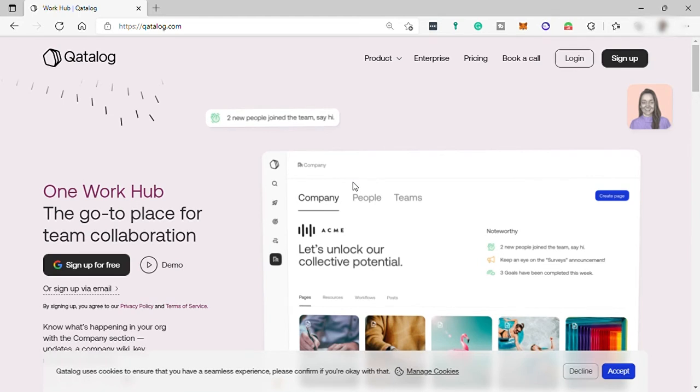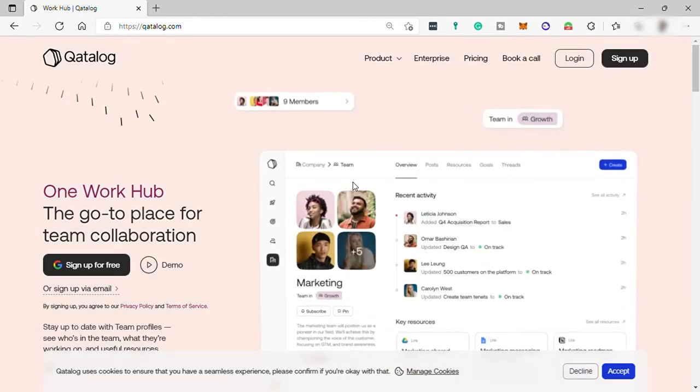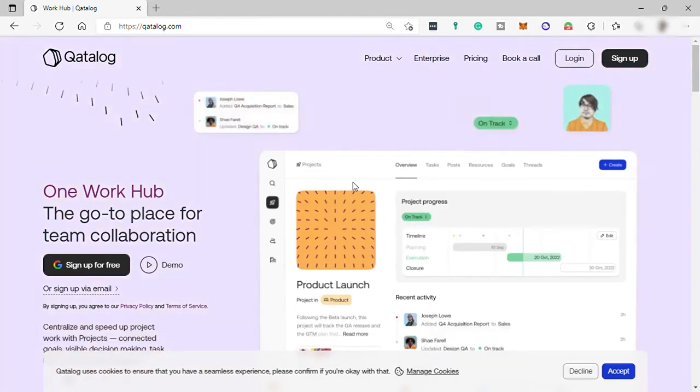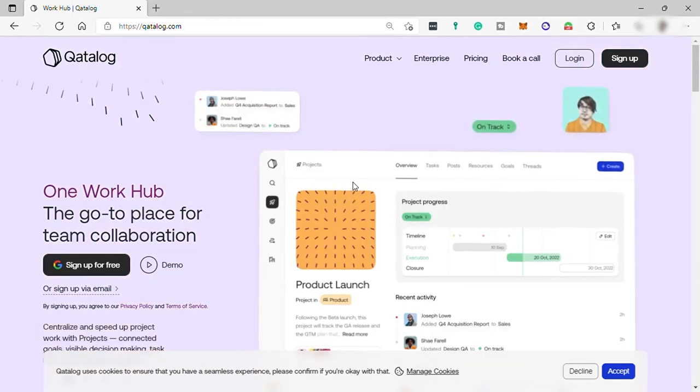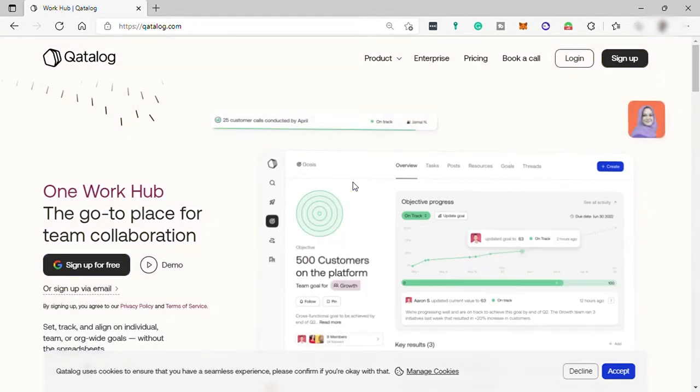This software is the central trusted place for your team, where your team can share and coordinate with their work like projects, goals, workflow, or its people. From this software, you can see everyone's doing.